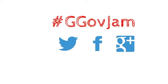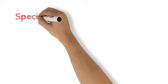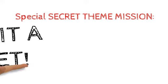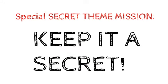You are ready now to hear the secret theme. But you have a special secret theme mission. All the jams to the west of you don't know the theme yet. Keep the secret. Don't mention or hint at the theme on social media until everyone has it. Don't be a spoiler. Keep the theme a secret.